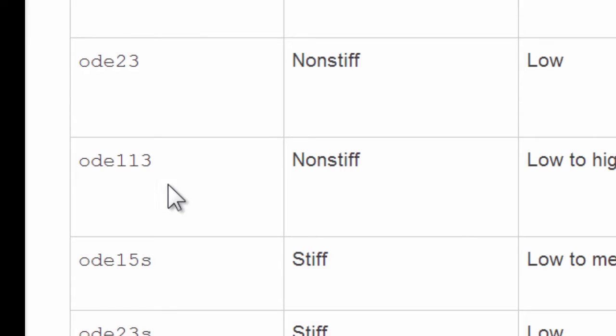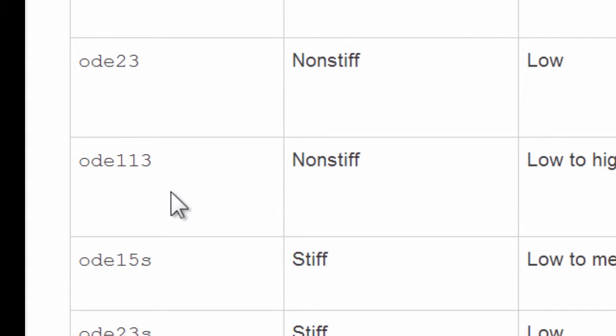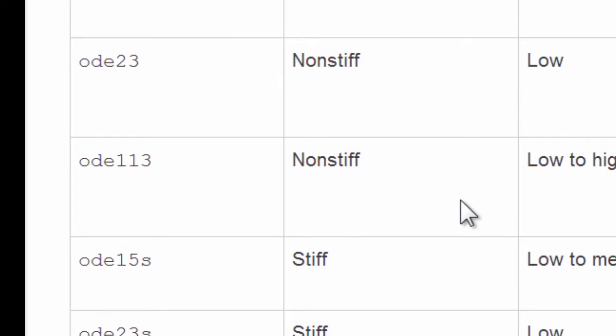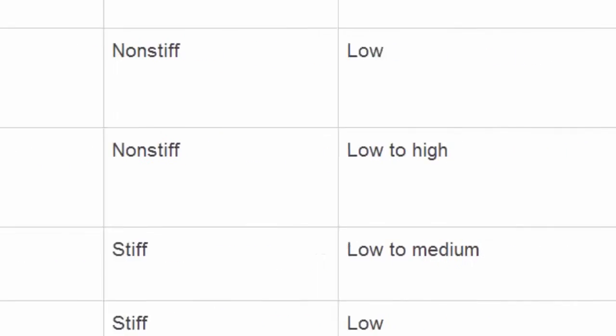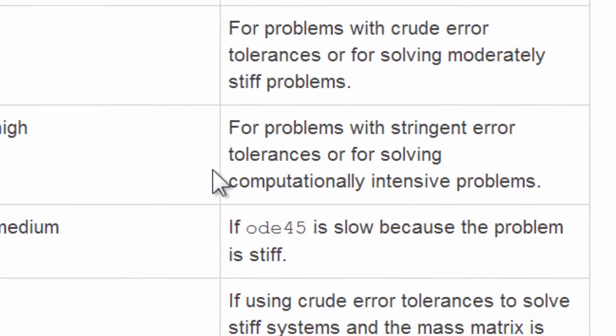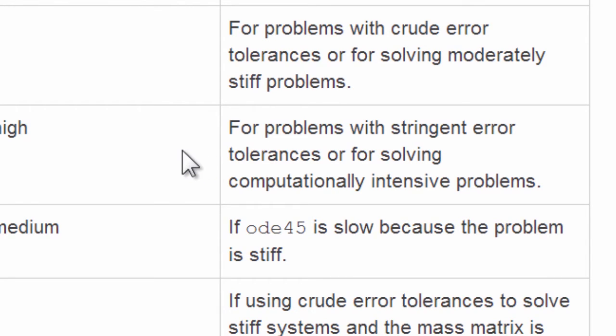MATLAB ODE113, we haven't talked about it yet. There could be a comma between the 1 and the 13 here because this is a variable order method where the order varies all the way from 1 to 13. It's a multi-step method that saves history. If you know about these things, it's an Adams-Moulton method. I associate this with work done at Jet Propulsion Laboratory years ago for computing orbits of planets and satellites, which of course are very smooth and go on for years. It can have very high accuracy requirements.